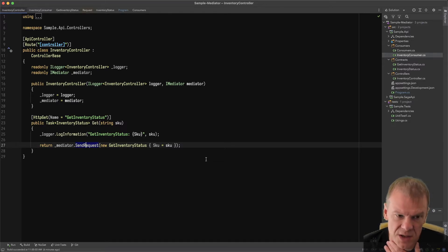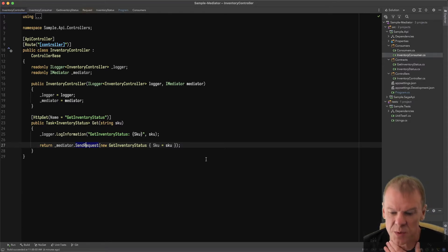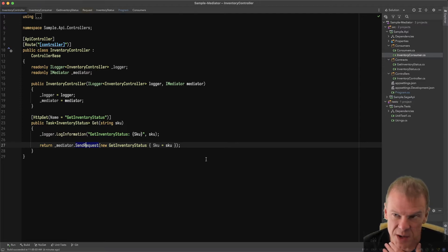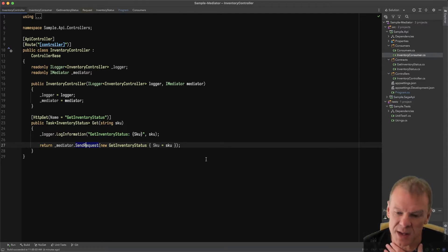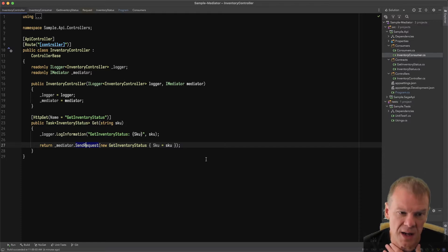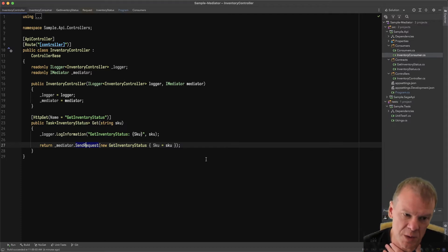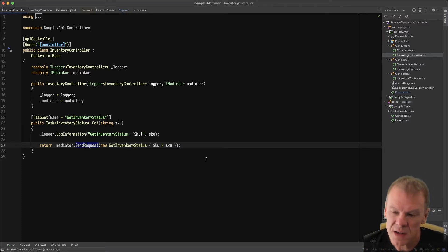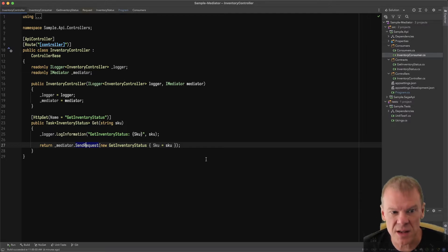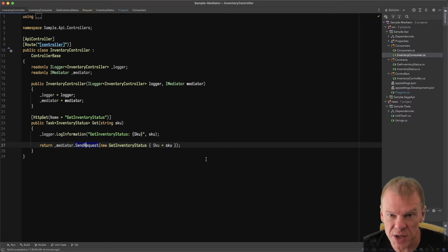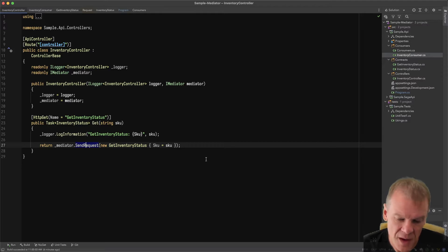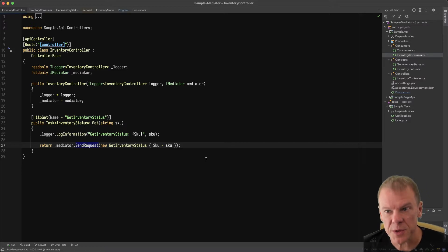The scope is managed by Mass Transit. It creates it, executes the consumer. Any dependencies it has, whether it's a DB context or HTTP client, are managed within that consumer lifetime scope. It's all cleaned up and disposed before the response is returned to the controller. Complete decoupling, no shared information or state between the two. That's just a simple consumer.